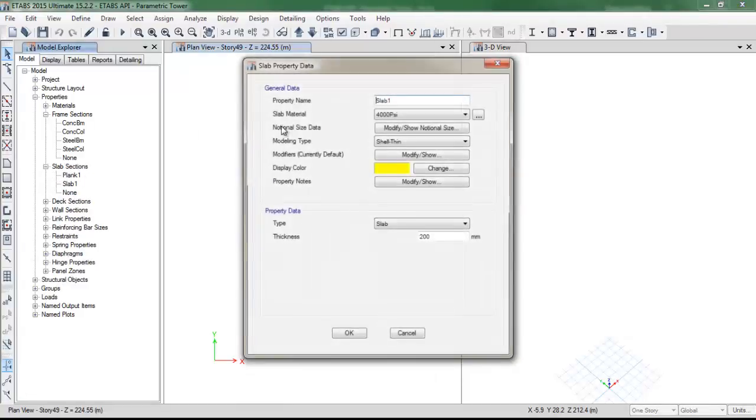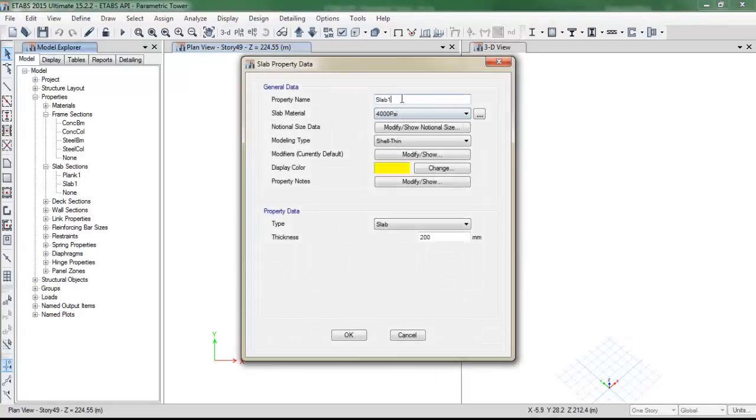And then the slab section, that as we said before, the name must be exactly the same as the one of the excel sheet.